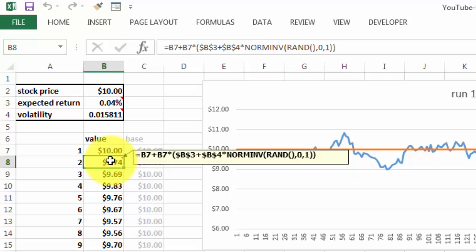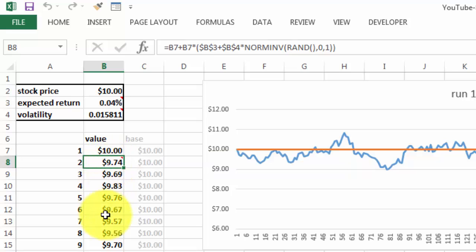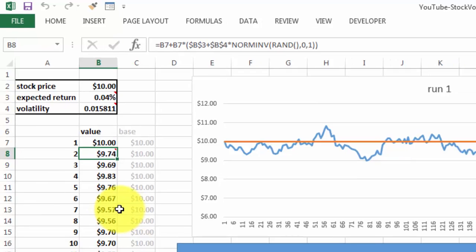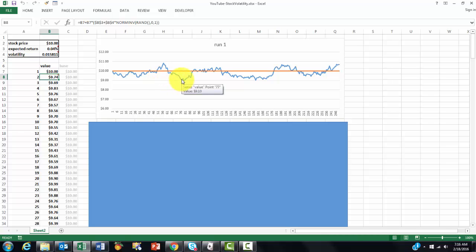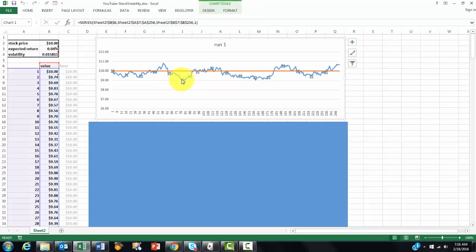So it oscillates and you copy that formula all the way down. And this chart just shows all of that. First of all, it shows the value every trading day.